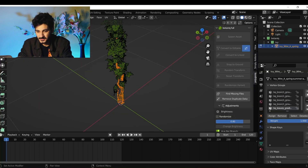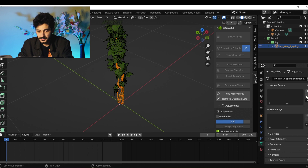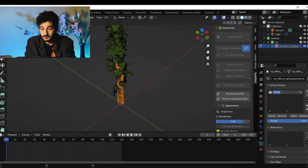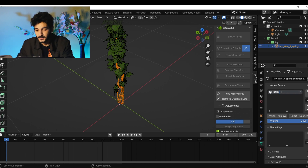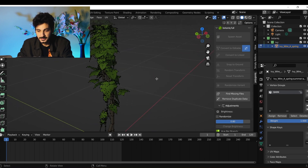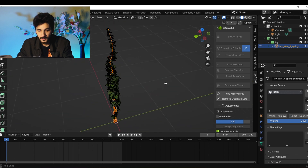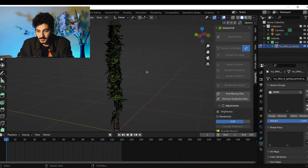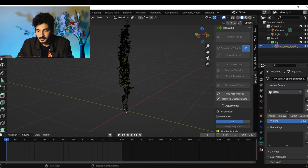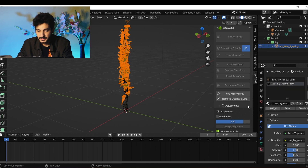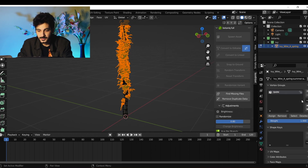Create a new vertex group and name it 'bark', then assign it. If you deselect everything and select the bark vertex group, it should select your bark geometry. Now do the same for the leaves: select the leaves material, click Select, create a new vertex group, name it 'leaves', and assign it.